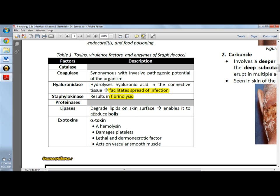Staphylokinase results in the lysis of fibrin. Then we have lipases, which degrade the lipids on the skin surface, and it's actually the enzyme that produces the boil or furuncle. So if you're asked on the exam what enzyme staphylococci use to degrade the lipid surface thereby producing boils, the answer is lipase.